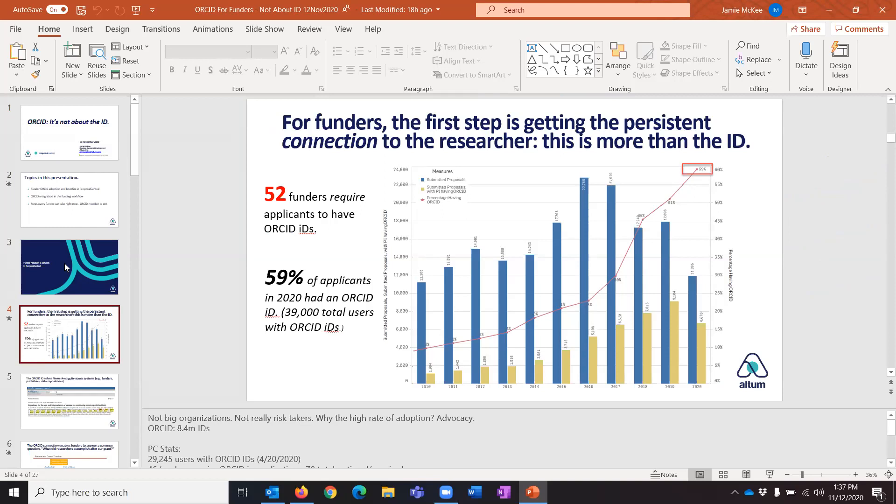NIH has been requiring ORCID IDs in K awards — career development awards — since October of last year. But they're really far behind where we've gotten with Proposal Central and the funders in Proposal Central. Last year, 52 funders required applicants to have ORCID IDs. We're approaching right now about 60% of applicants having an ORCID ID, and by the end of the year we'll likely be well into the 70% range. So if you're wondering whether you should require ORCID IDs on your applications — you should. It's easy and it's been proven by the funders ahead of you.